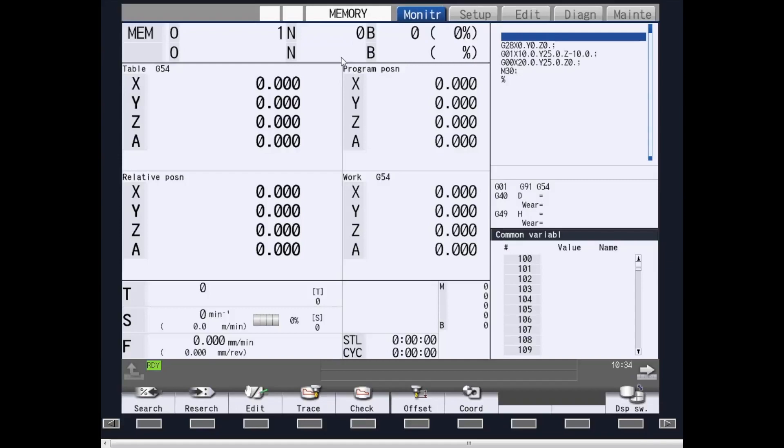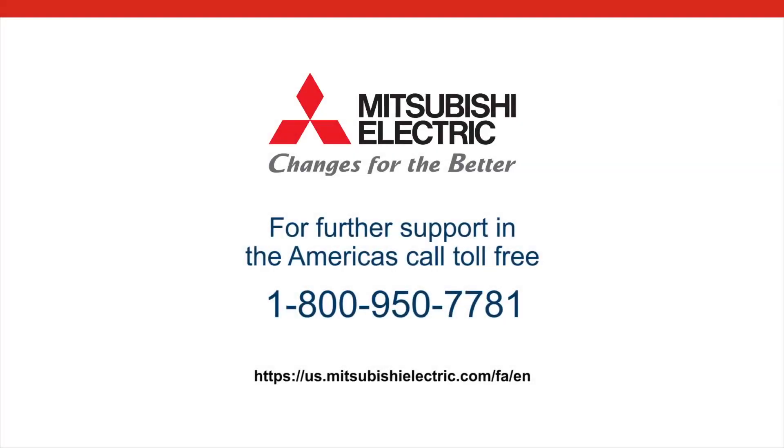For any and all other information, you can contact Mitsubishi Electric at 847-478-2100 and ask for CNC. Thank you and I hope this video was informative.